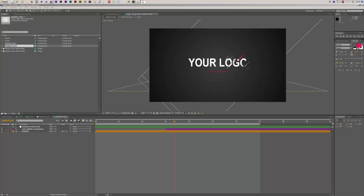Hello and welcome everybody. This is Roland Hartmann from Graphic in Motion and in this tutorial I want to show you how to customize my Stripes logo template.